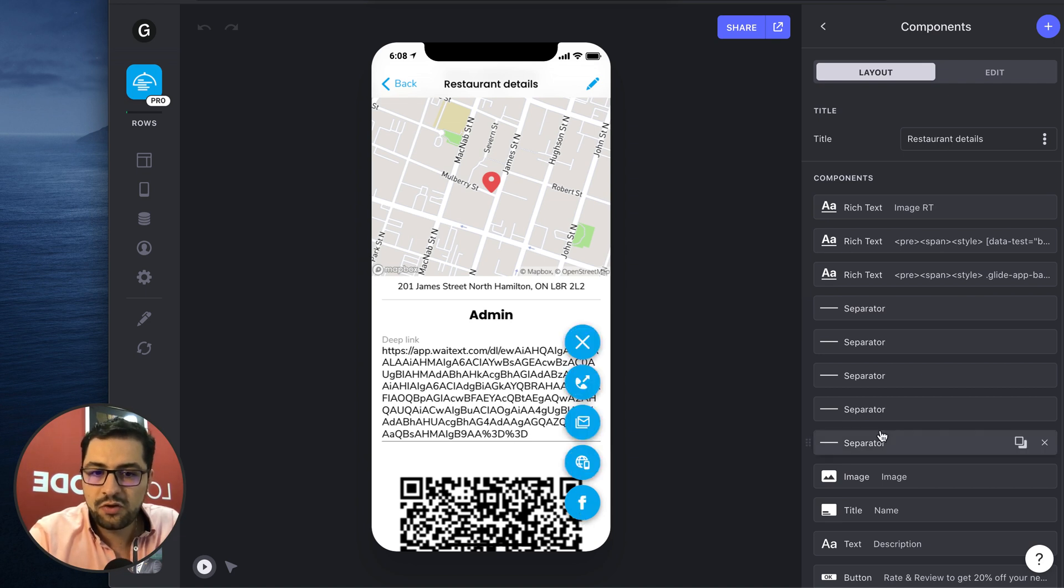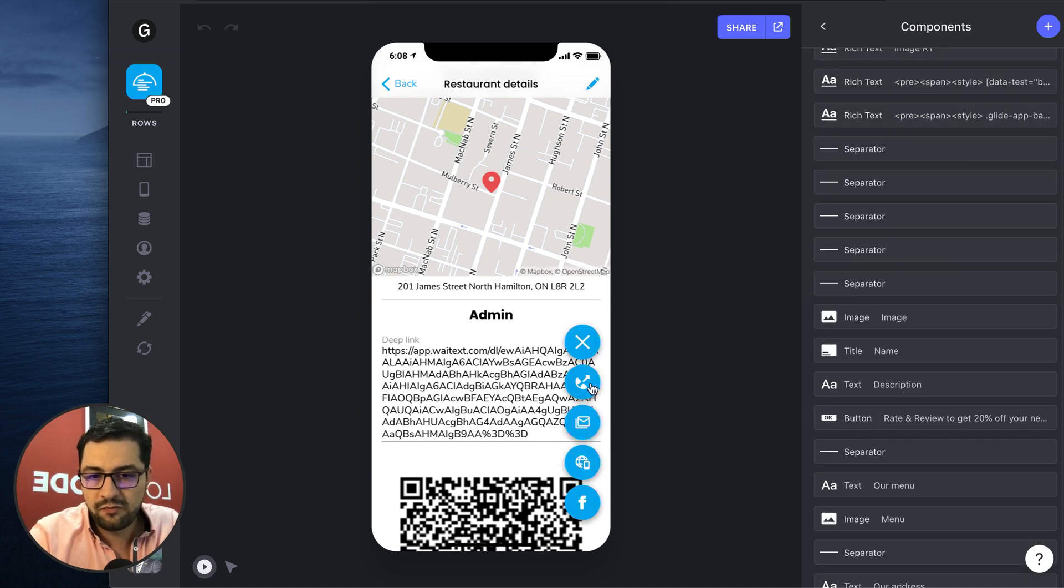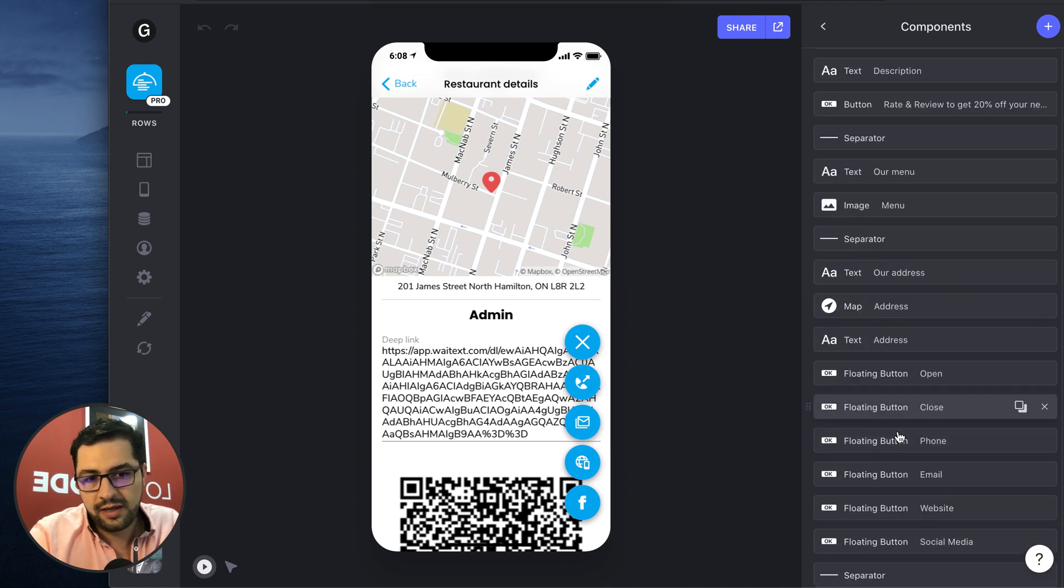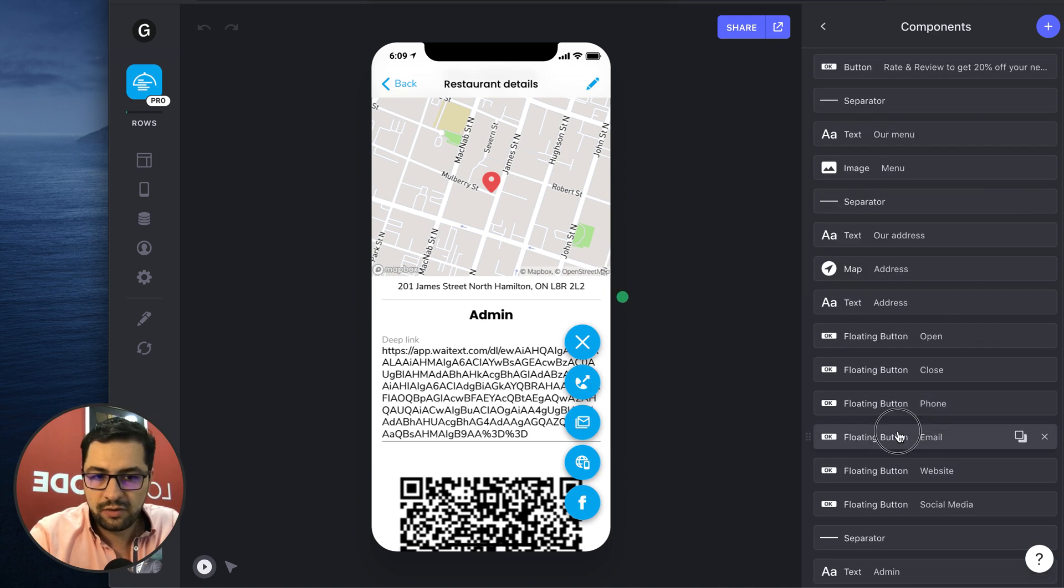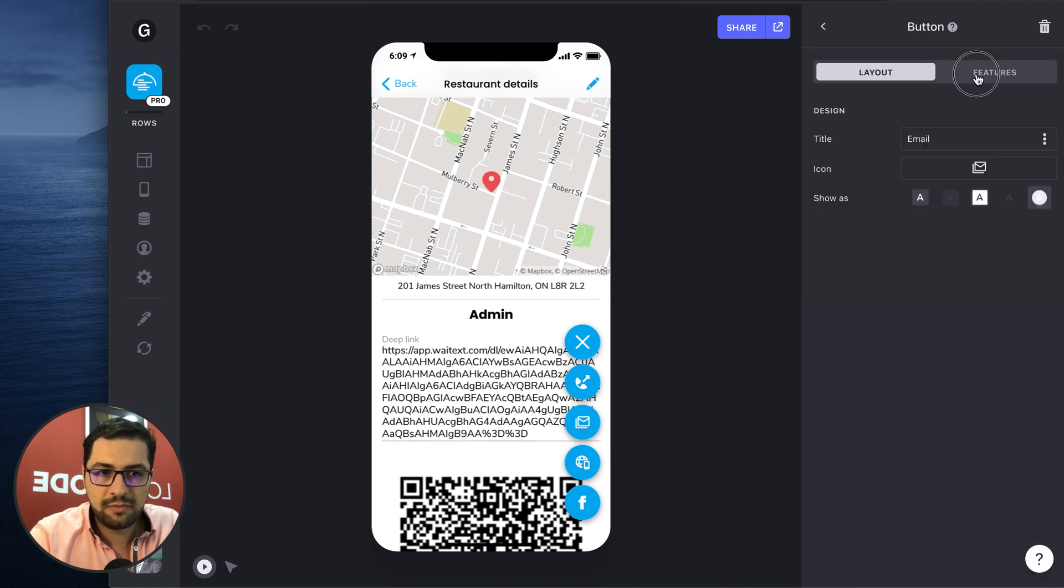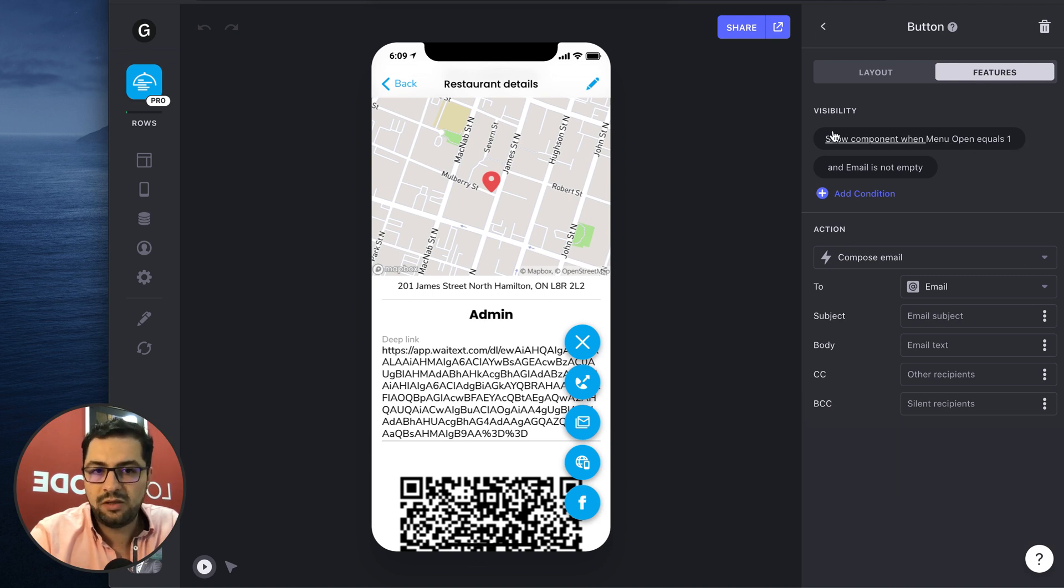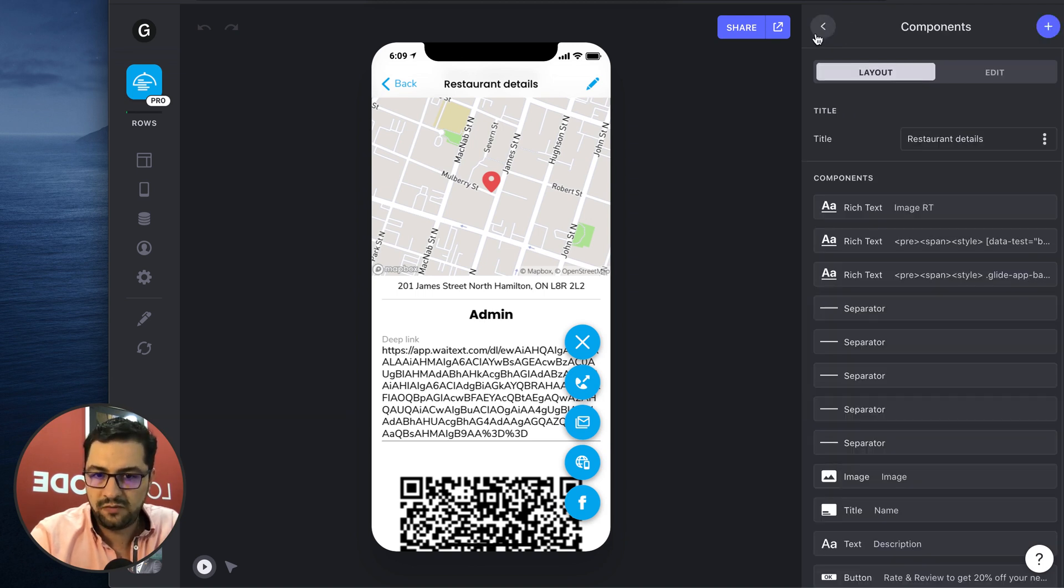And then we show the other buttons, the phone, the email, the website, when that increment is one. So let's look at the email button and then show component when menu open equals one. Remember, this is a user specific column.